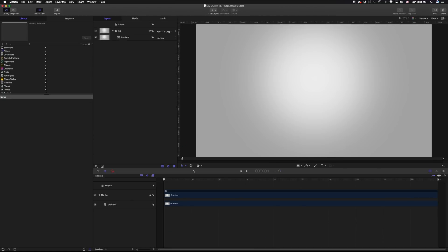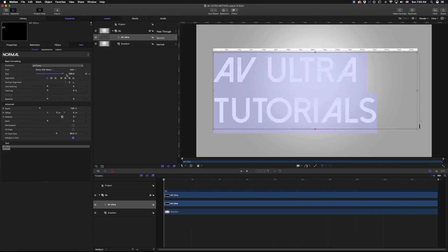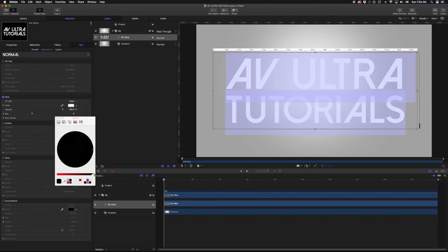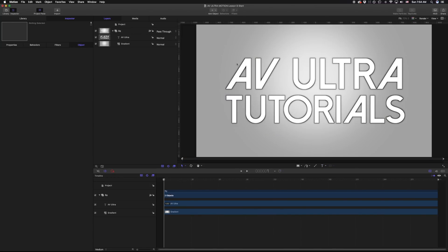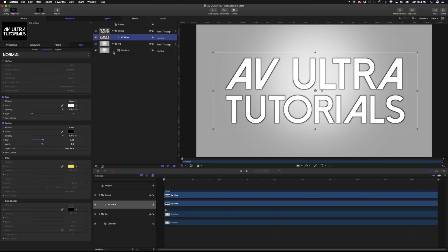When you first open up your AV Ultra Motion Lesson 9 Start, you'll be presented with a background. What we're going to do is just create our text layer. Once we've created our text layer, we want to move it out of our background group into a new group. And while we're at it, let's go ahead and close our background and lock it.